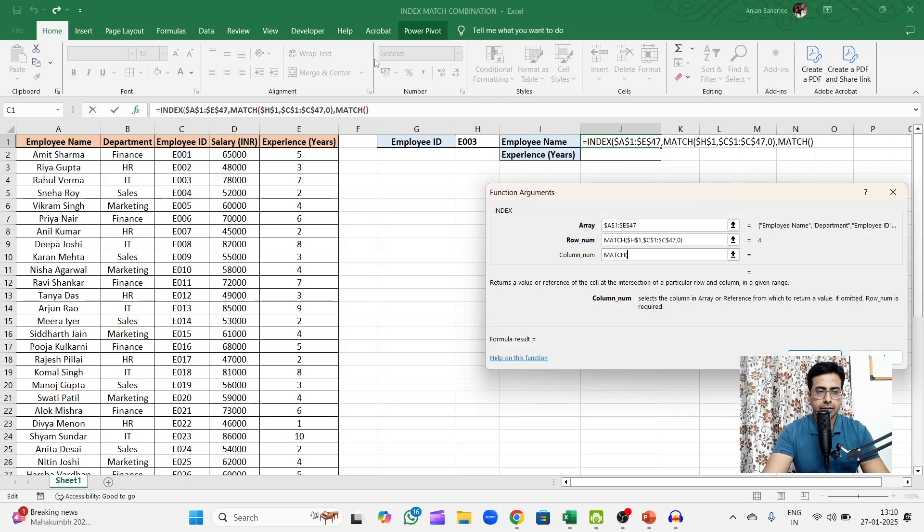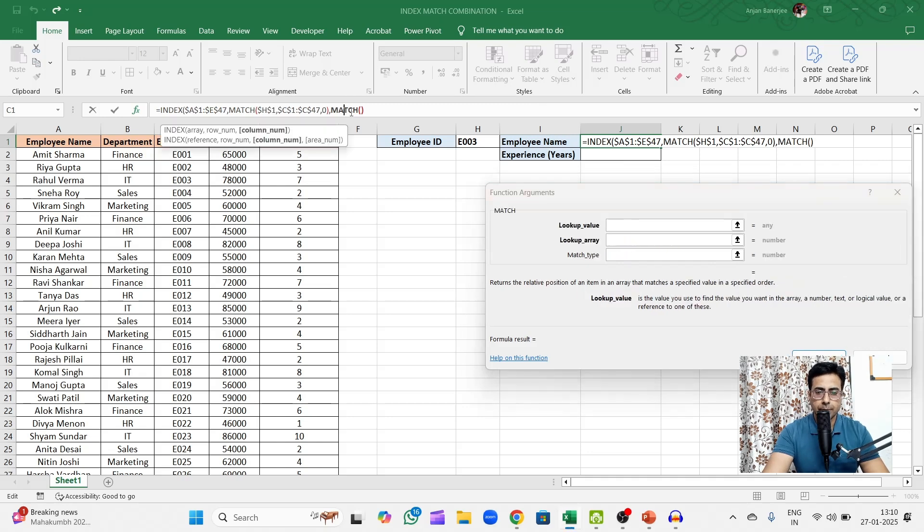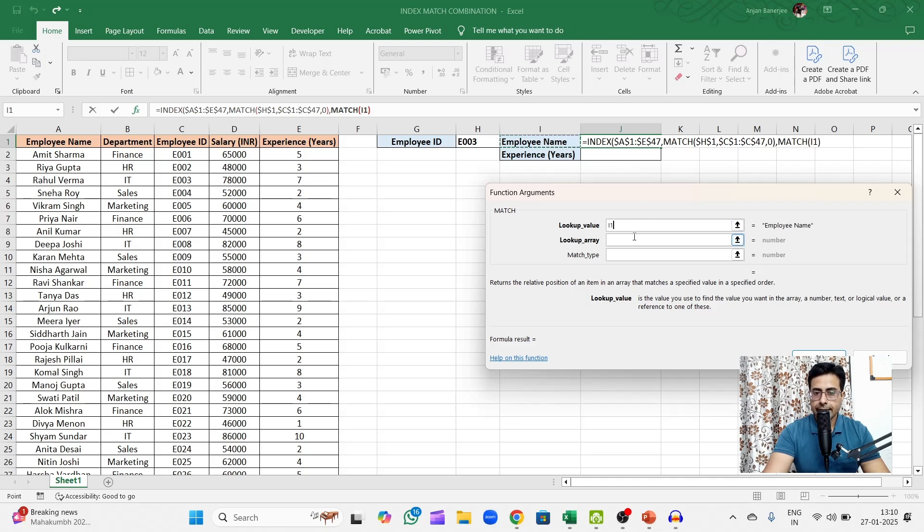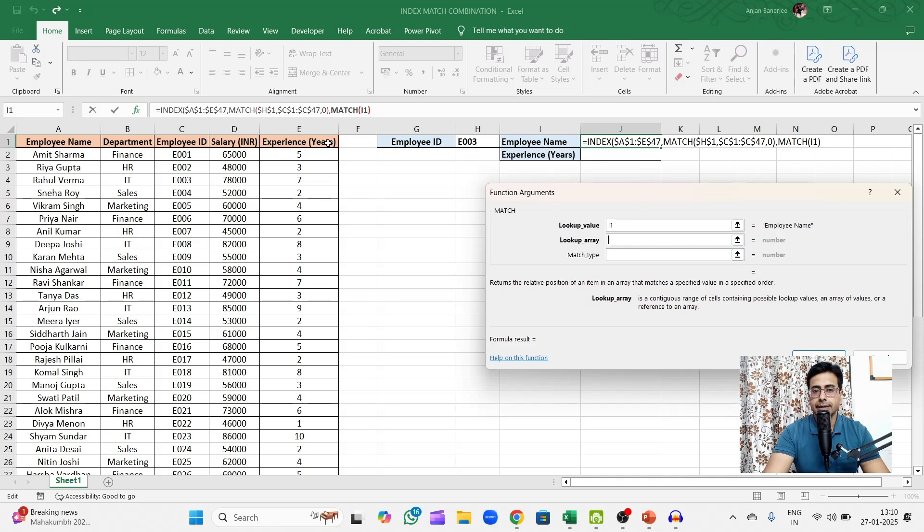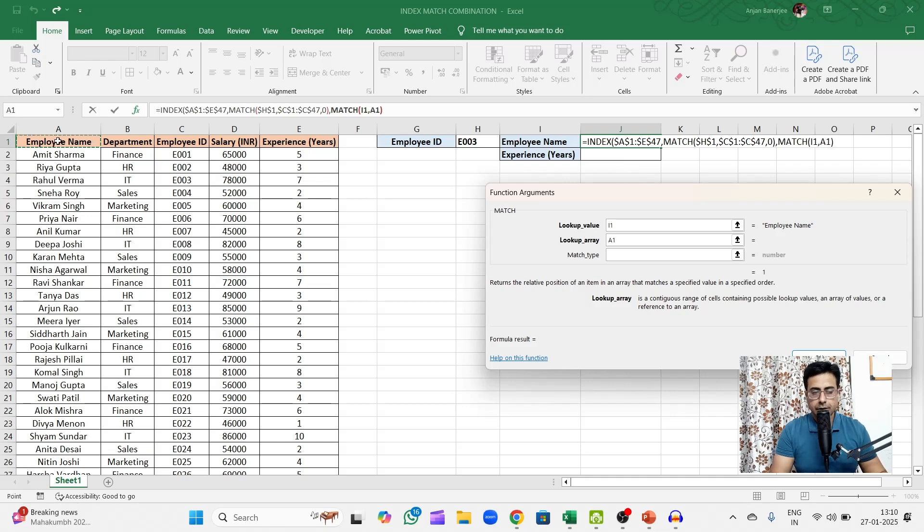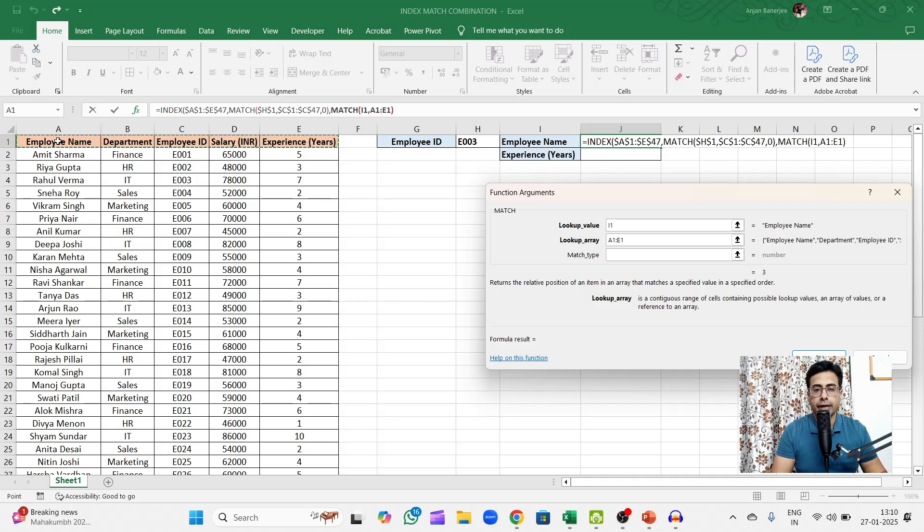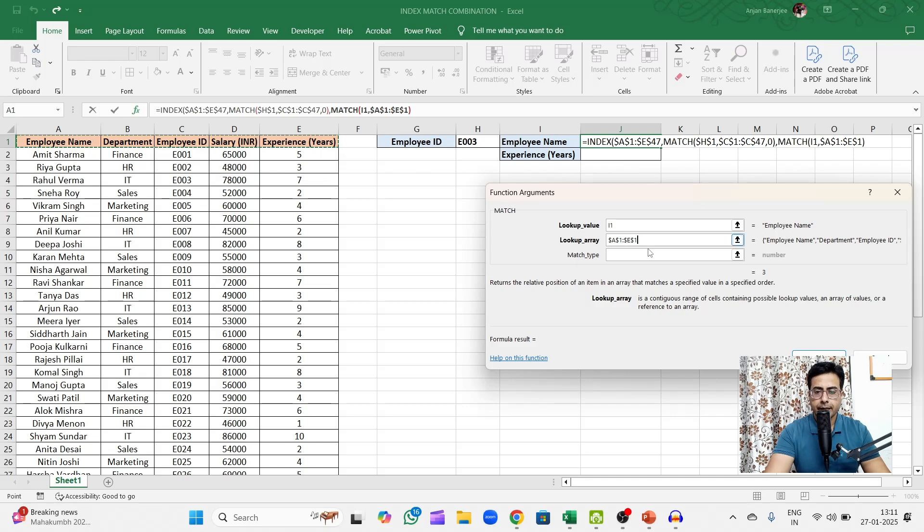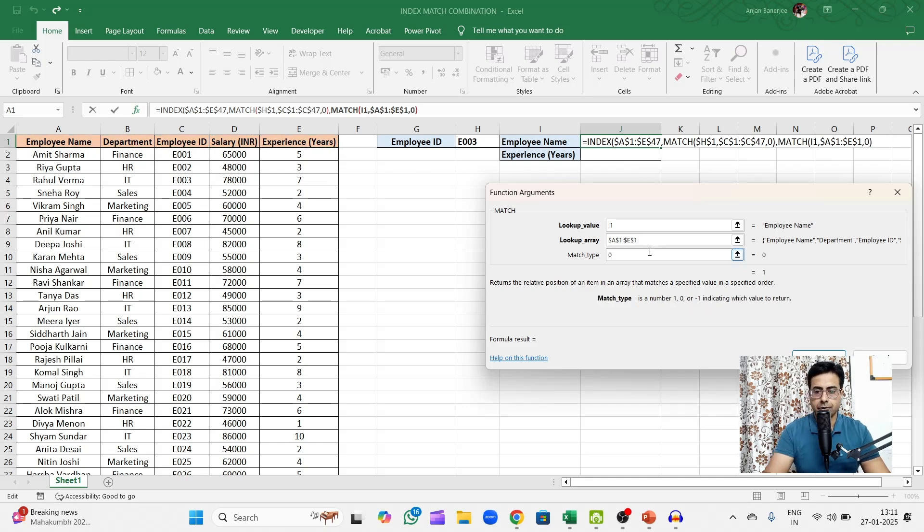Now which column does employee name reside? So once again I'll use a MATCH function. Again I'll go up here in the formula bar. The lookup value for MATCH function out here would be the employee name. So I'll click on this. Then I need to find out where does the employee name reside in this header. So my lookup array will be the header row or the first row of my data.